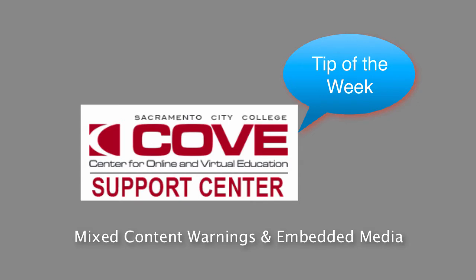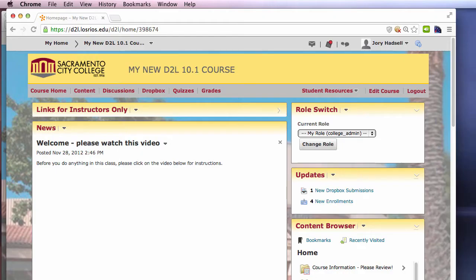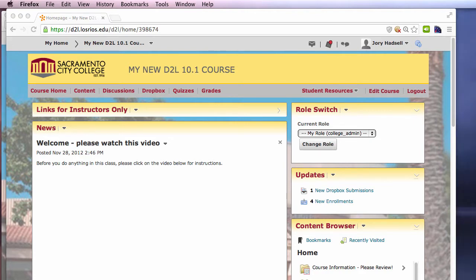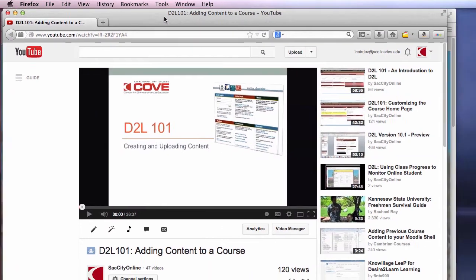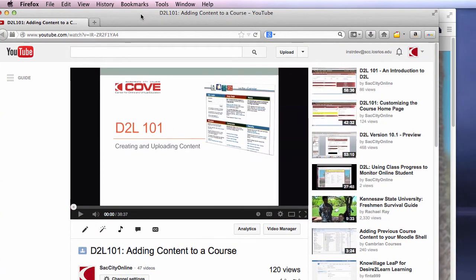If you're using media in D2L that you embedded, meaning it lives on another website but displays in D2L, then you'll want to make sure that security protocols don't prevent your students from actually seeing that media in D2L. This can be a common headache when embedding YouTube videos, for example.